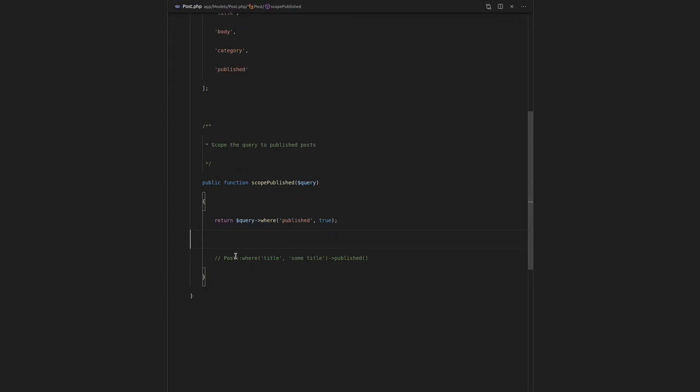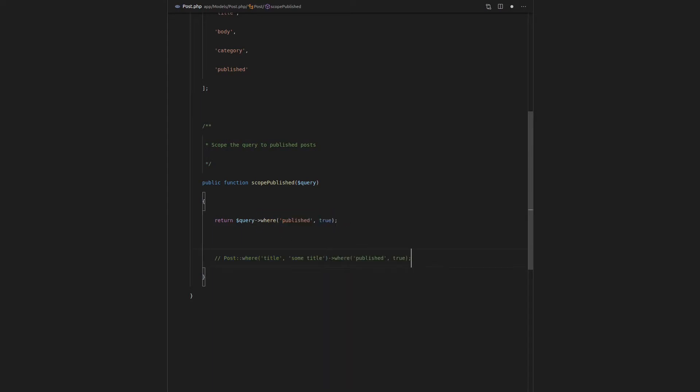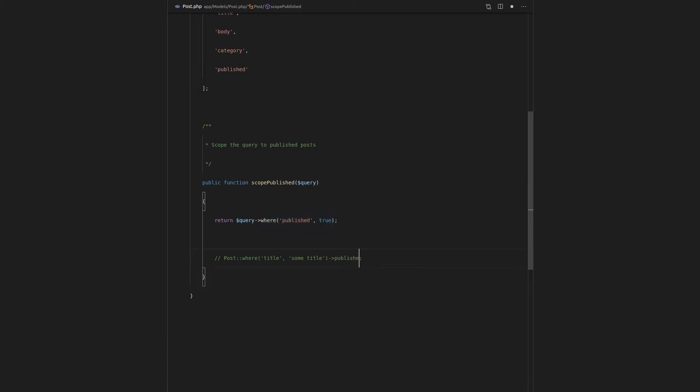So this is basically like saying post where the title is equal to some title. And instead of saying where published is equal to true, we can then just say published. So this is the exact same thing. Instead of saying where published is equal to true, we can now use this query scope that we created.